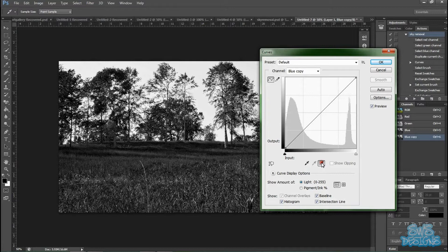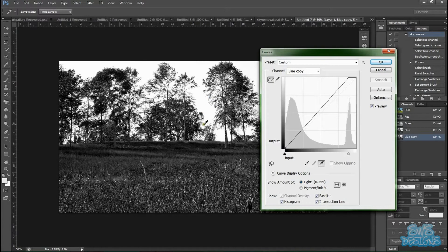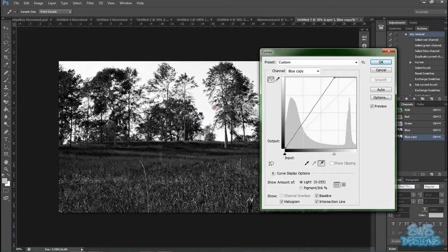And we're going to take the white eyedropper and select a part of the sky to make it completely absolute white.